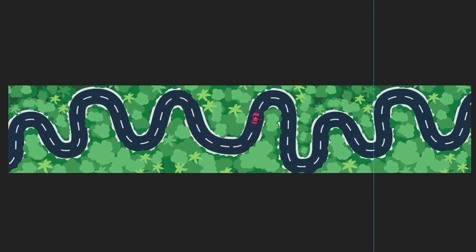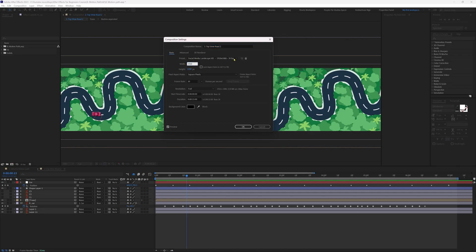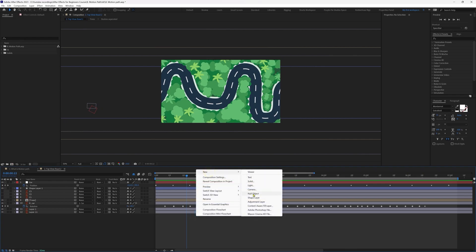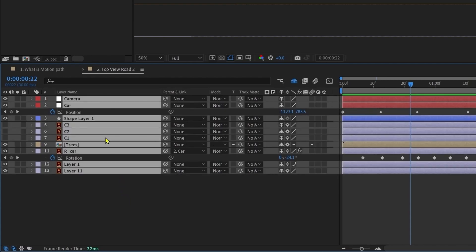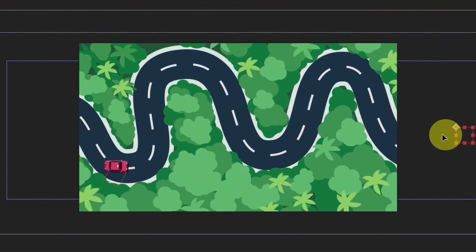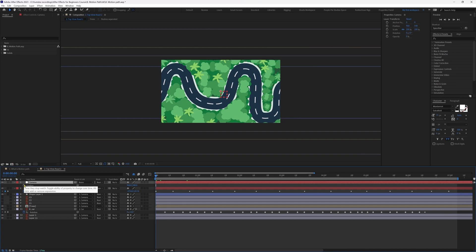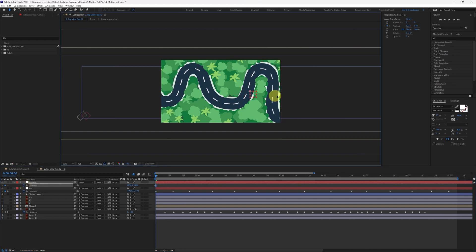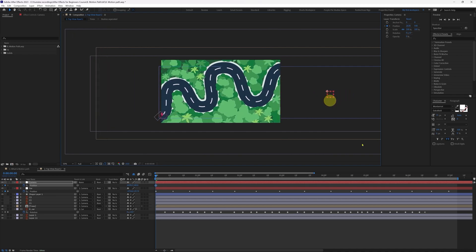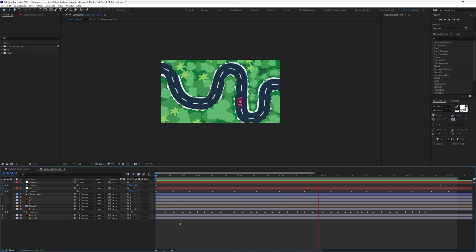With the drift keyframes done, the entire car animation is complete. Now we are going to change the composition settings and set the width to 1920 for full HD resolution. We'll add another null object and name it 'Camera'. Select all layers except the car layer (since it's already parented to its null object) and parent them all to this camera null layer. Now if we move this null object it creates a camera movement effect. We'll add a keyframe on the position property at the start, move the null object to the end position as the car travels the entire path, and now we have a nice camera movement with the car animation.